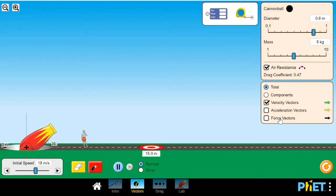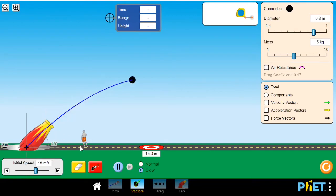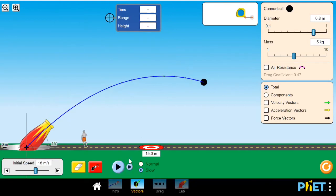Let's look at this example. I'm going to shoot a cannonball and see if its motion is projectile motion. I put it on slow so we can see the motion better. I set no air resistance and start shooting. As soon as the cannonball leaves, the only force acting on it is gravity throughout its entire flight. So we can say this motion is projectile motion.